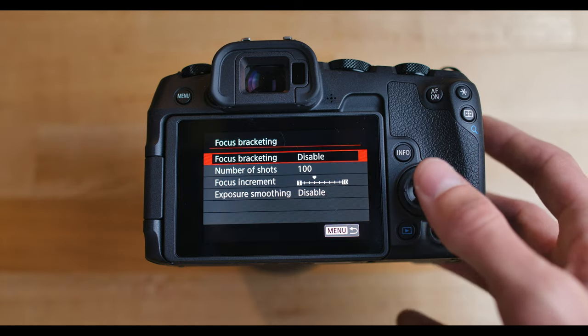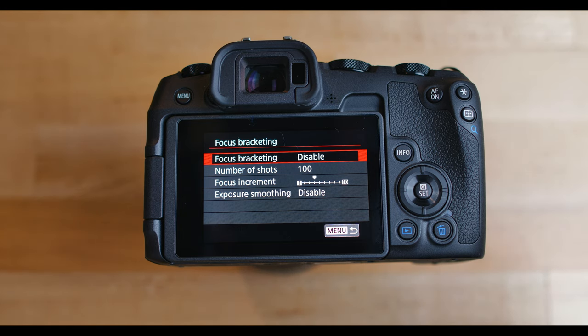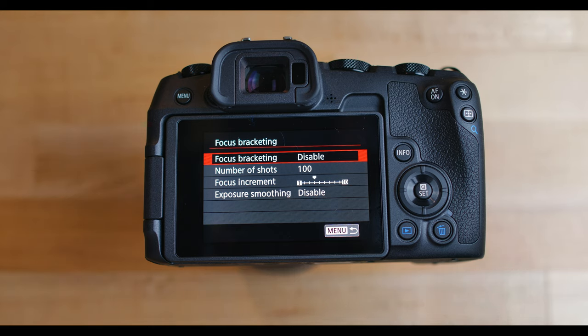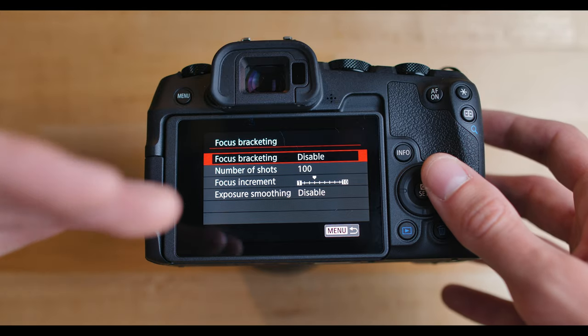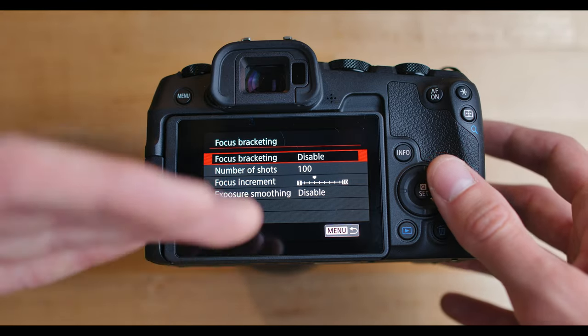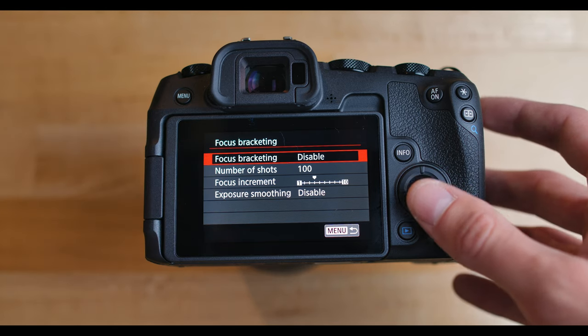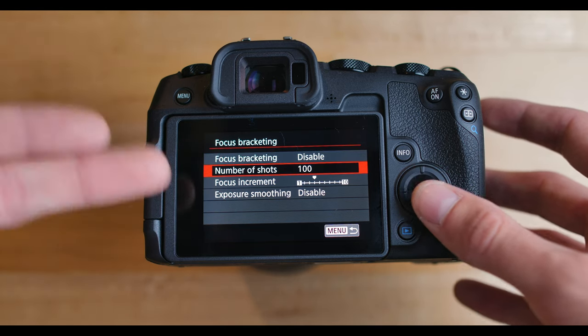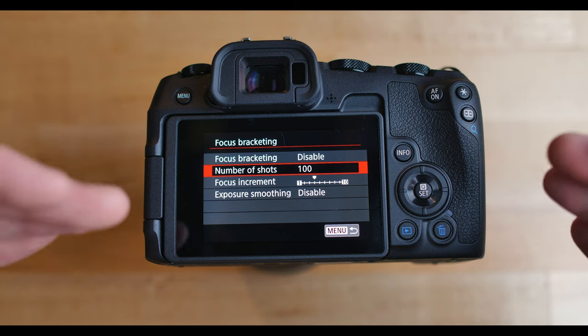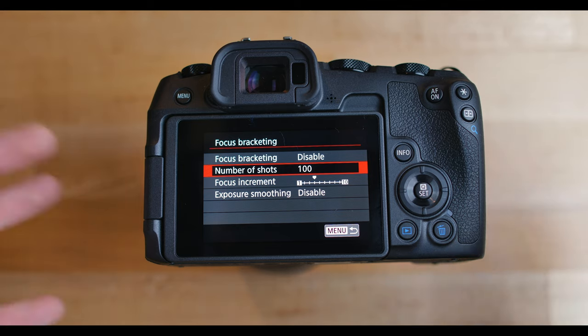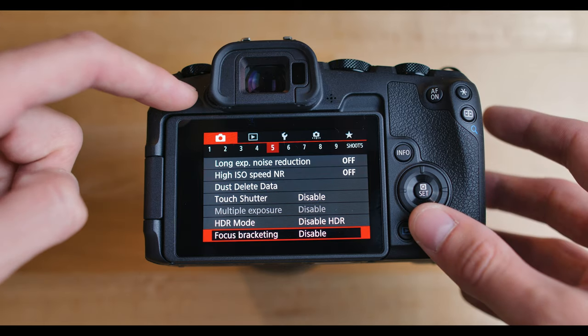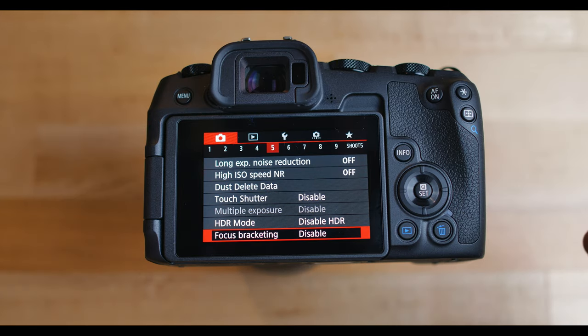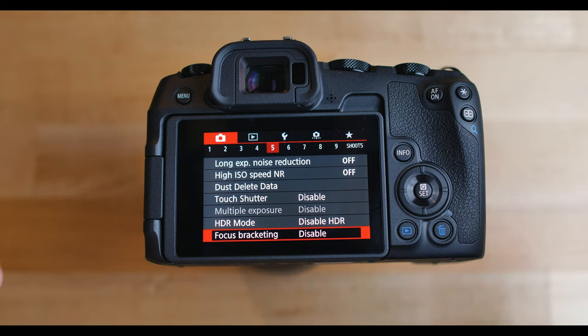And then focus bracketing. This is good if you want to take macro shots, but get everything in focus or just anything where you want to get the foreground and the background in focus at the same time. So you can basically set this up so it will start at one focus, take a picture, move the focus a little bit, take another picture, move the focus, take another picture, up to a hundred shots like it says here. So you can get a photo with everything in focus from the foreground to the background. And then in your editing software, you can kind of mash those photos together to get everything in focus. Personally, I've never used this and I don't really have a use for it, but I know there is tutorials about this as well if you want to look into focus bracketing.